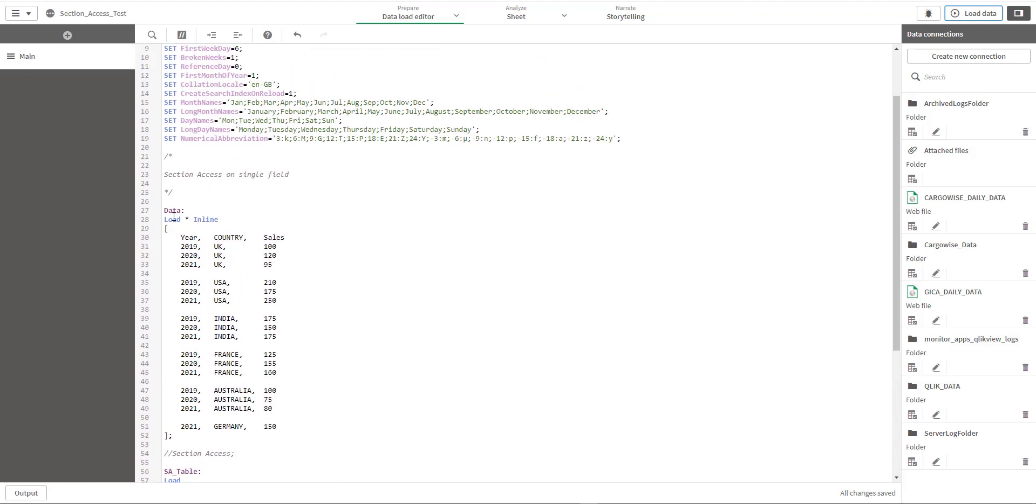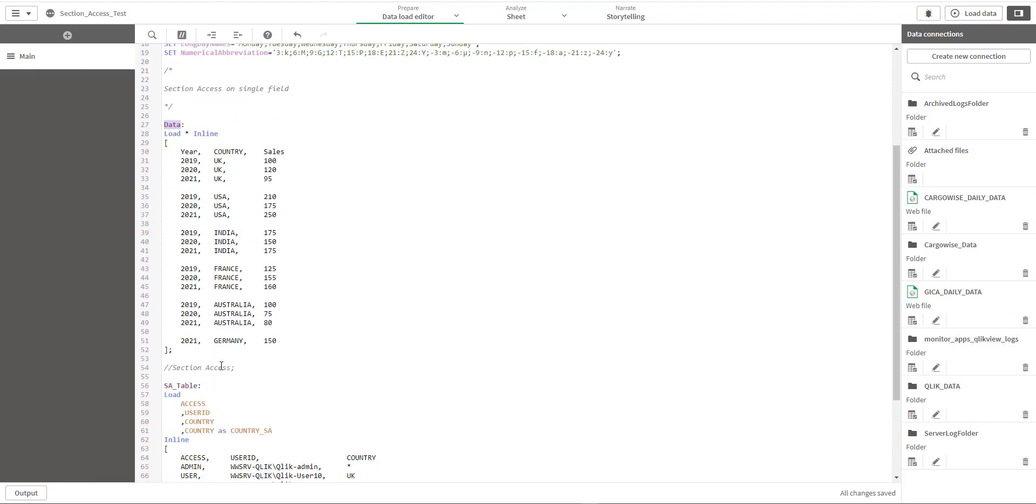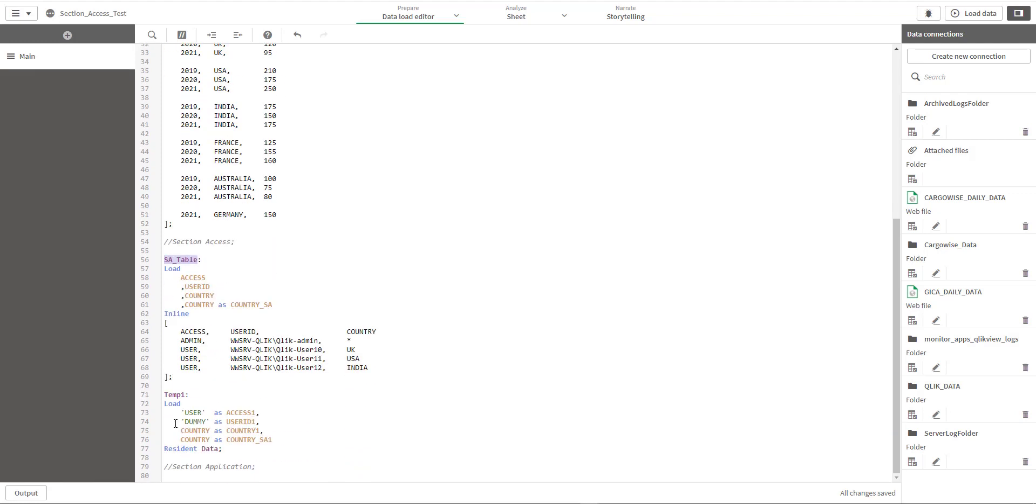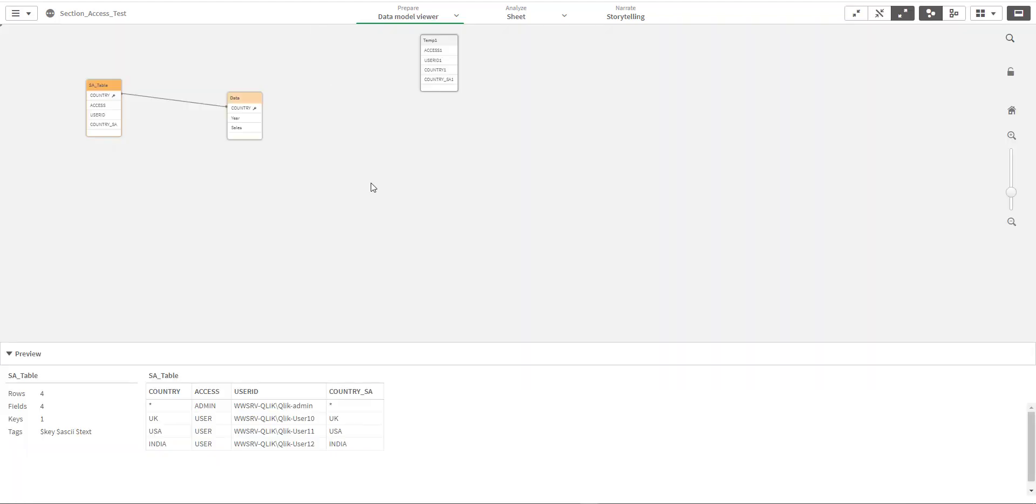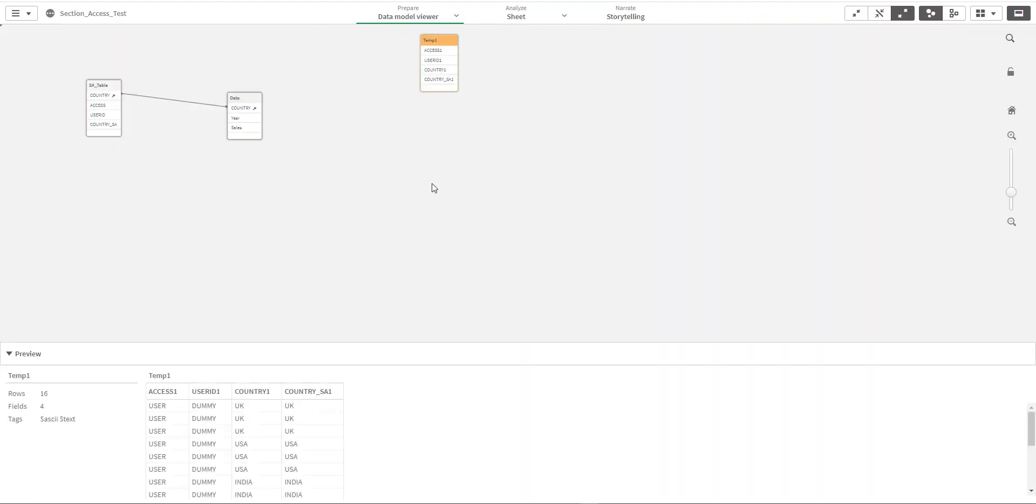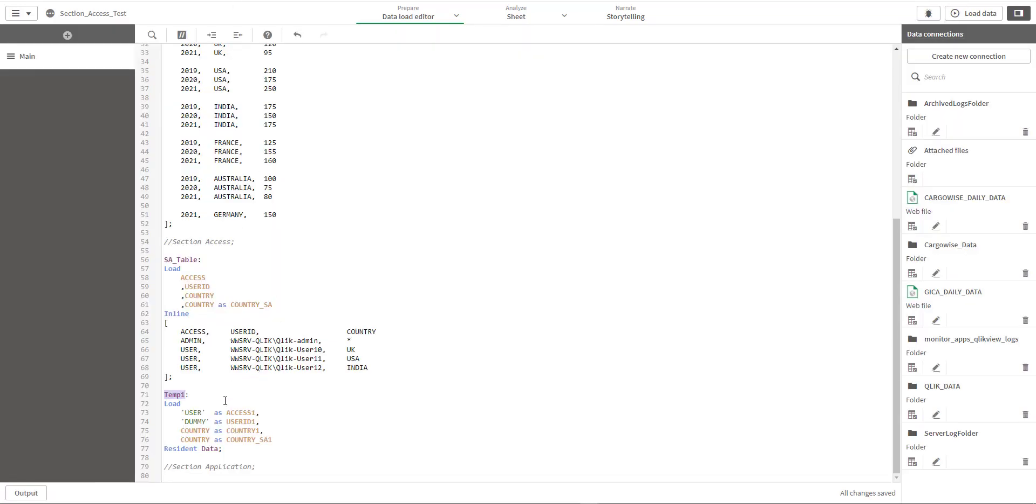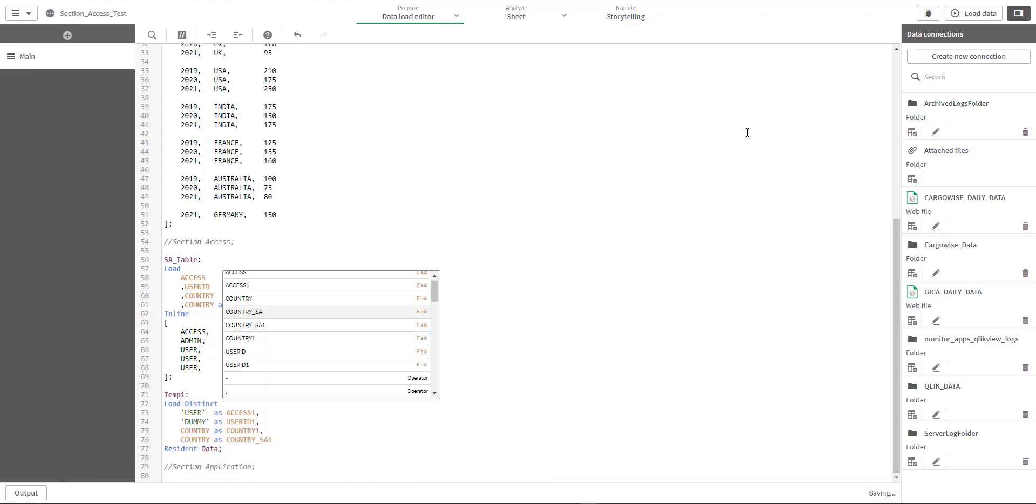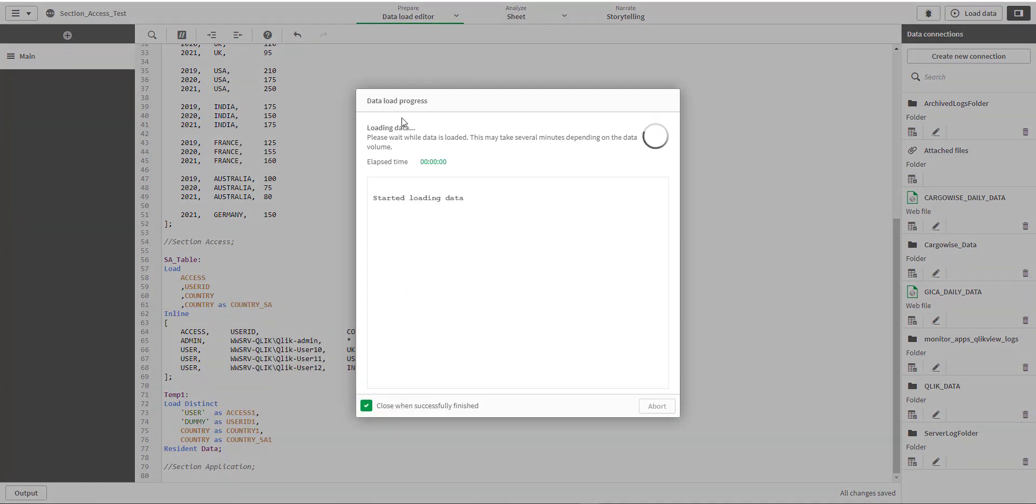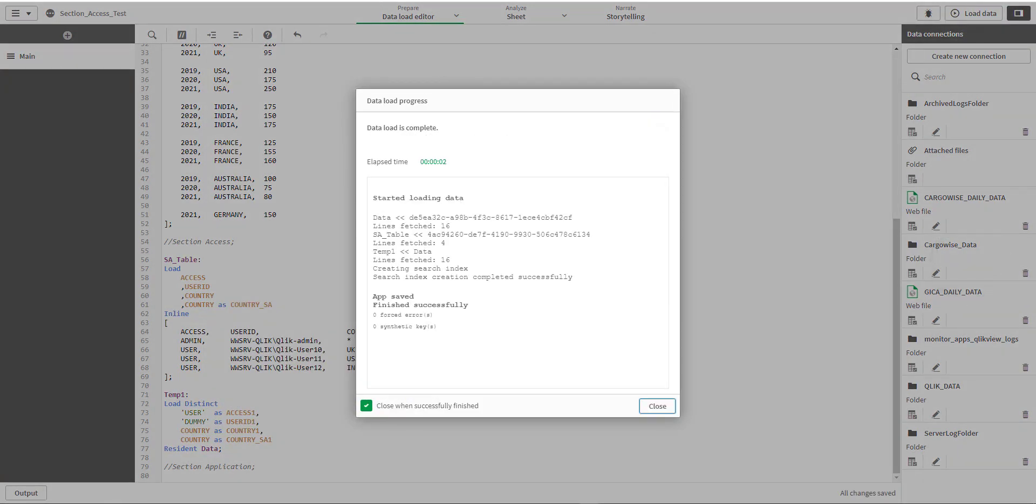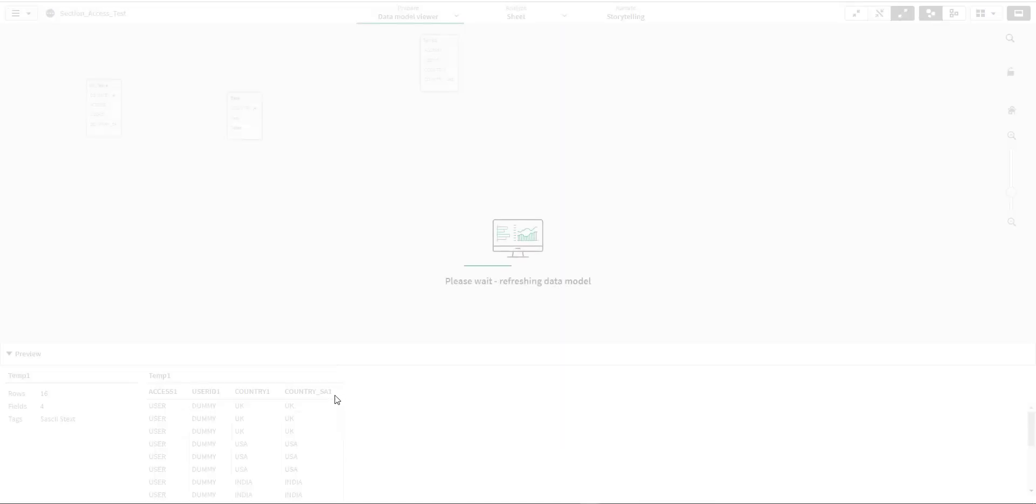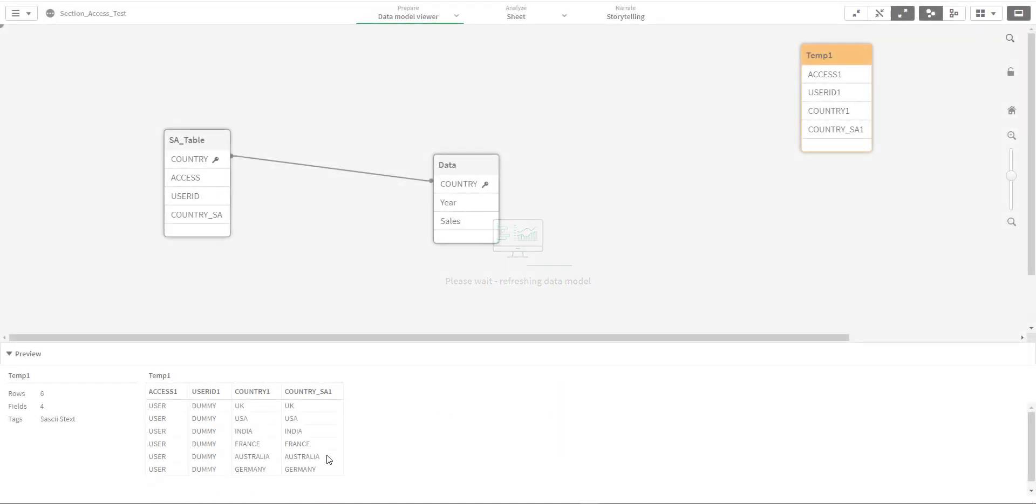We should have now three tables - one is data, one is section access table, and one is temp1 table. Temp1 table has got 16 rows because we haven't used distinct function here. So let me use distinct function here and we should now have only six rows there.